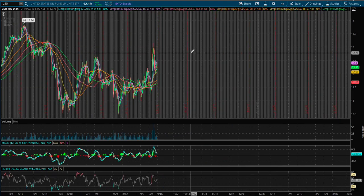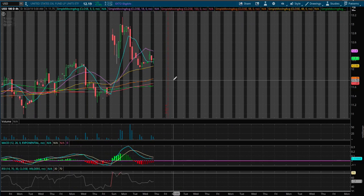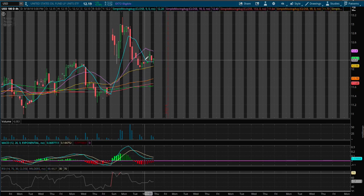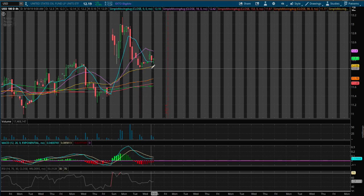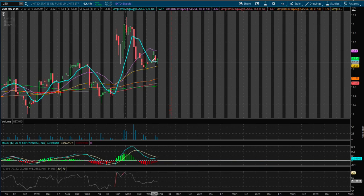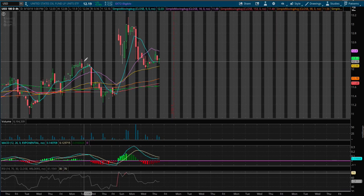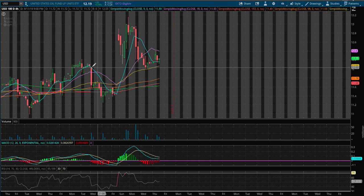As for the four hour chart, we do see the MACD pointing downward. However, we found support on the moving average. As long as we maintain and stay above the 50-day — or the 50 moving average on the four hour chart — we filled up a gap yesterday on the price level.